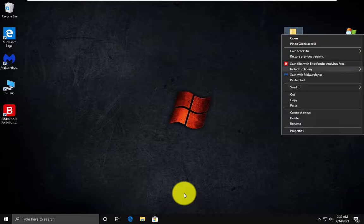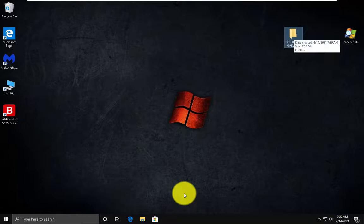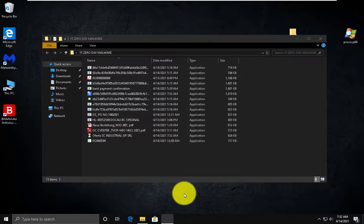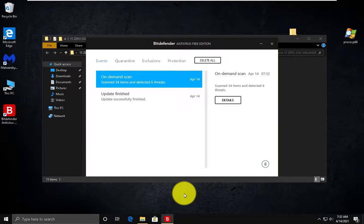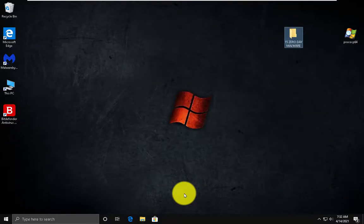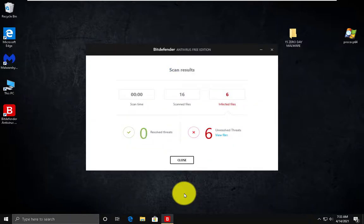Let's do a quick scan with Bitdefender. So far 6 infected files detected from 15. Hopefully no — they are still there. So probably we should delete them manually. The quarantine is empty, as you can see, which is weird. Let's do another scan. 6 unresolved threats.